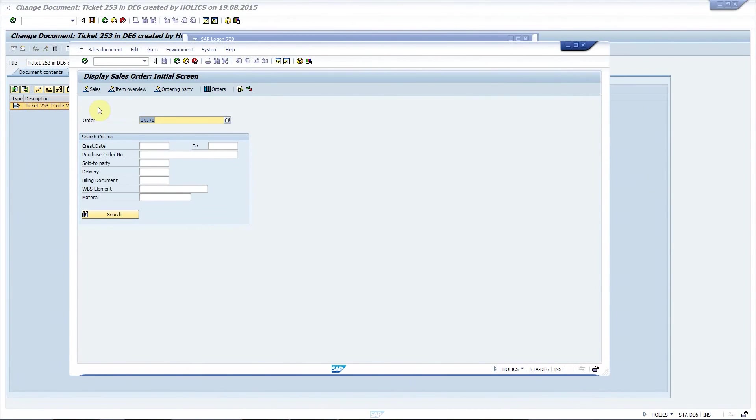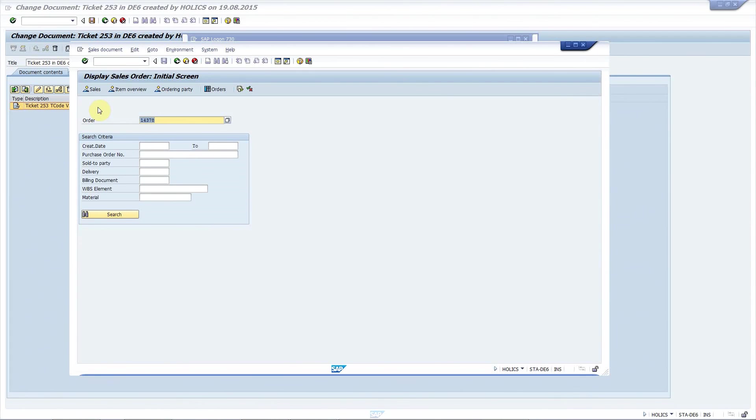Zendesk supports attachments, so all these attachments I showed you can be transferred along with the incident. So, this is the end of the video. I hope you enjoyed it. Please share it if you have a few minutes and don't miss the other videos on our YouTube channel or on our website sta-technologies.com. Thanks for watching and have a nice day.